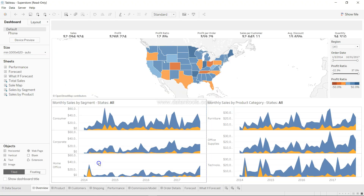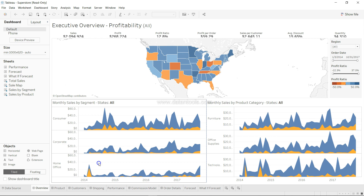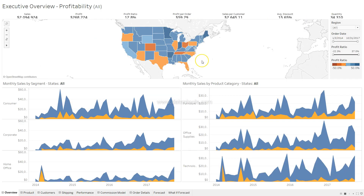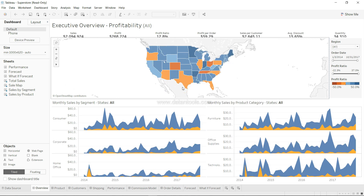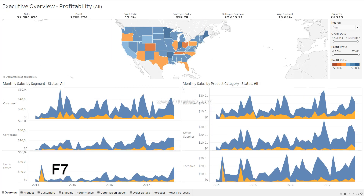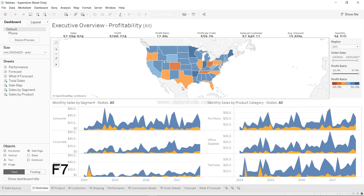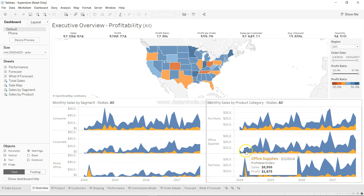The first shortcut is presentation mode. When we hit the presentation mode button we go into presentation mode, but for this we need to use the mouse. Instead, press F7 to go into presentation mode without using your mouse. Press F7 again to come out of the presentation mode. That is shortcut number one.